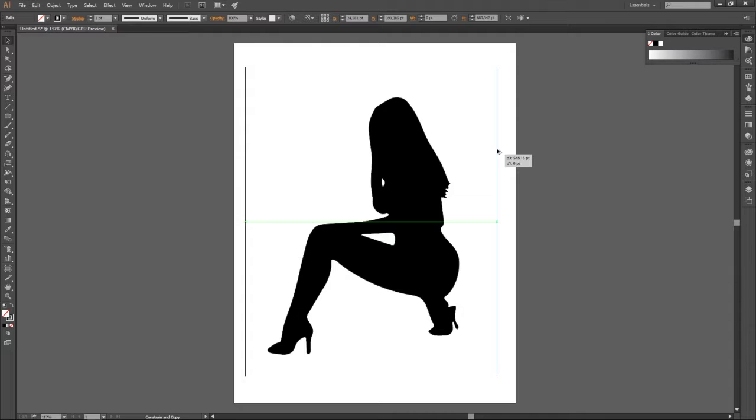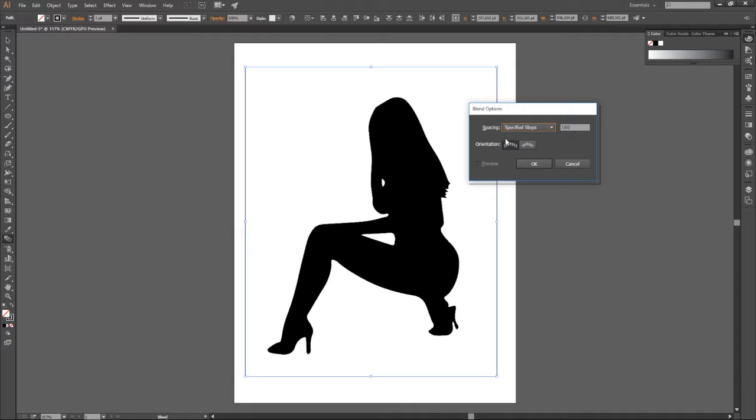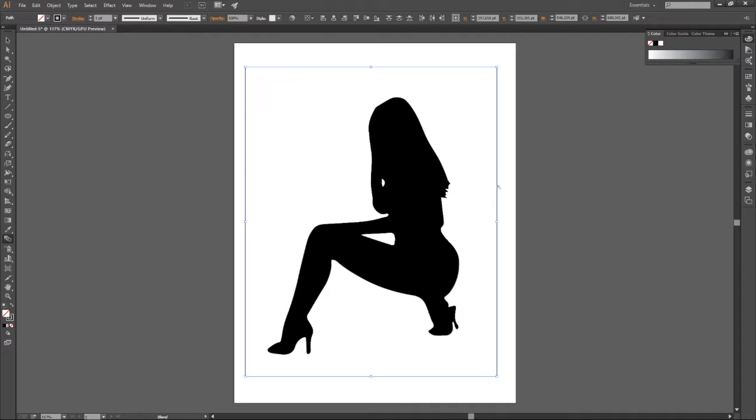Now what you want to do is we want to make a blend. Select the blend tool. Here we go, the blend tool. Now you click and click the first one. This is what is gonna pop out. We want it like that, 100 specified steps. It must be 100. And then you click OK. Now you go again, you click on the second line.